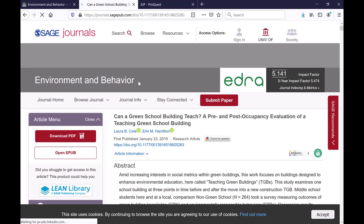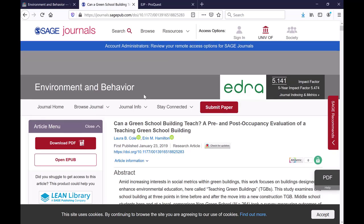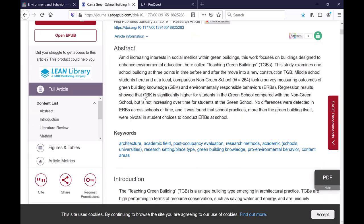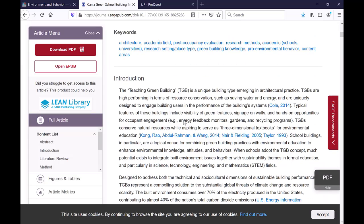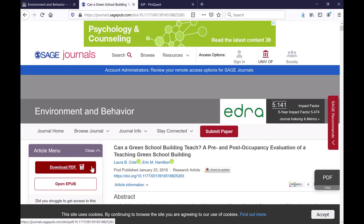One reason you might want to see the journal article in a database is that there's often a little bit more functionality. For example, there are a lot of live links especially with references in a database. You can also sometimes see related research. There's a bit more functionality within the database, but you should still be able to download a PDF this way.